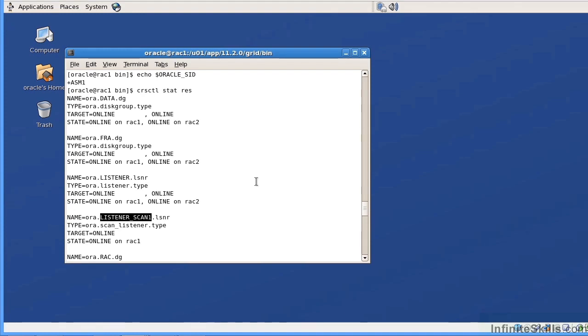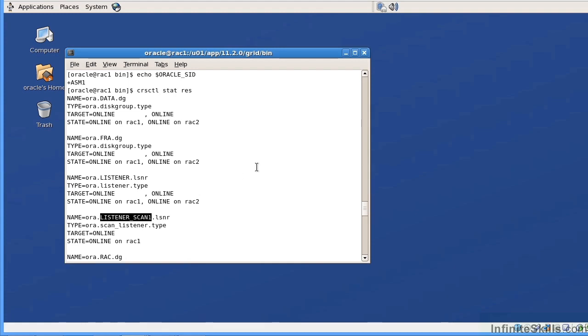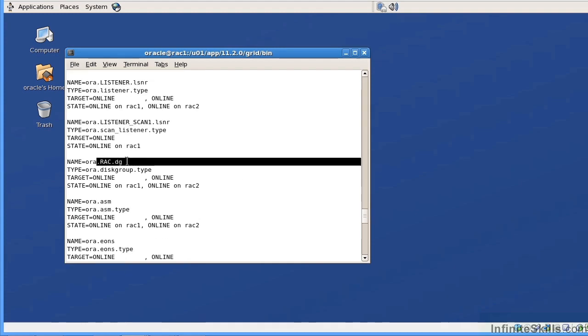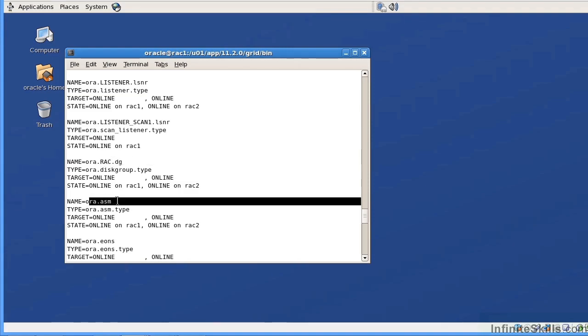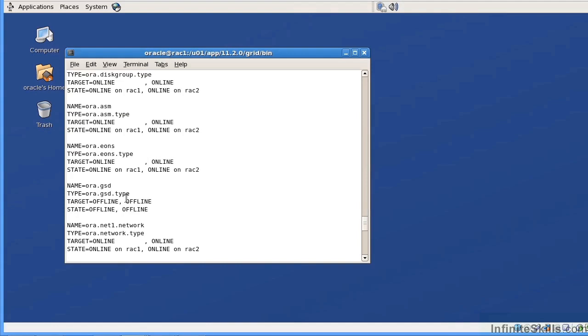That is the scan listener that's actually mapped to the listener scan. You connect to the scan listener. The scan listener then sends a request to an appropriate listener, which then will connect you to a surviving node or an available node. You can see here that we also have a disk group for RAC. The disk group for RAC is going to contain the OCR and the voting disks. We have an ASM resource.